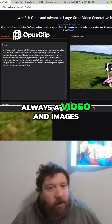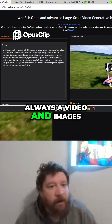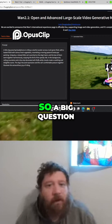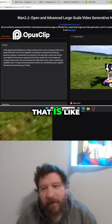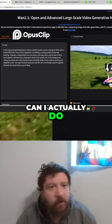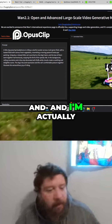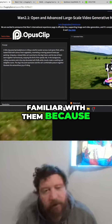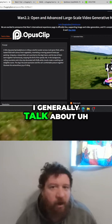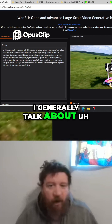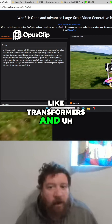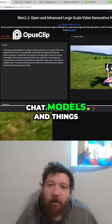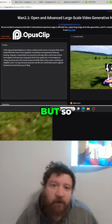It's always video and images. So a big question that comes up within that is: can I actually do those things, and am I actually familiar with them? Because I generally talk about transformers and chat models and things like that.